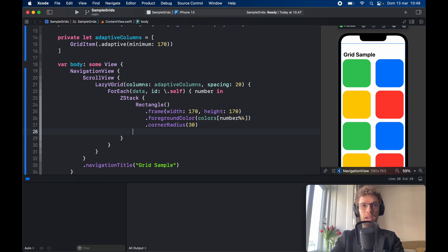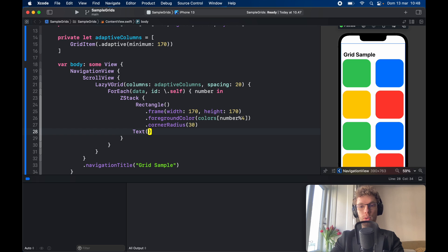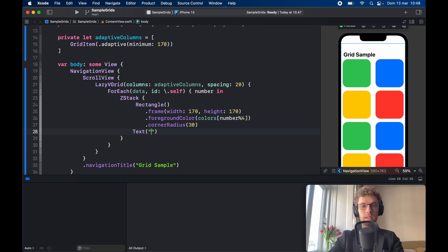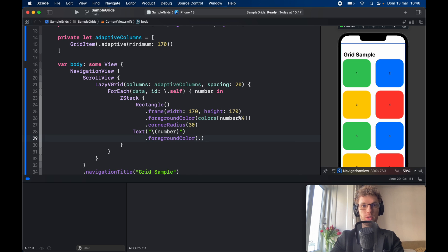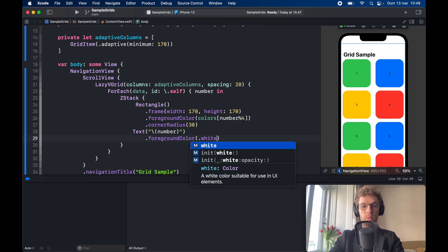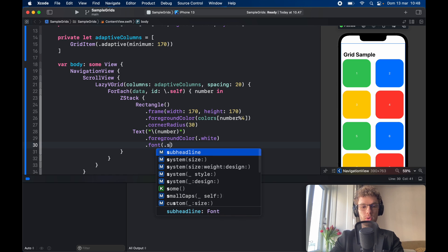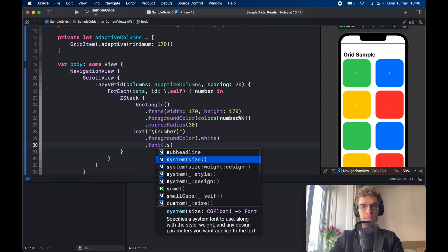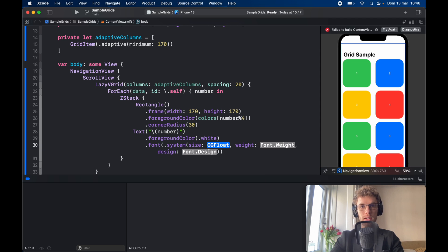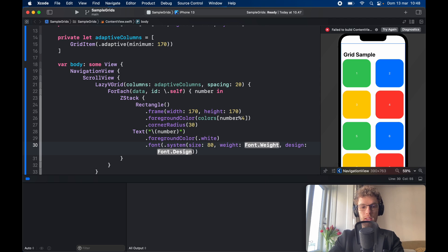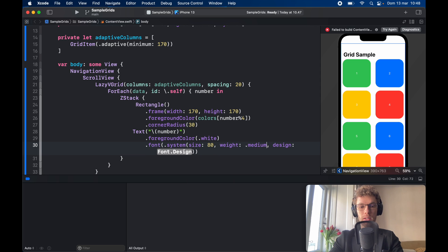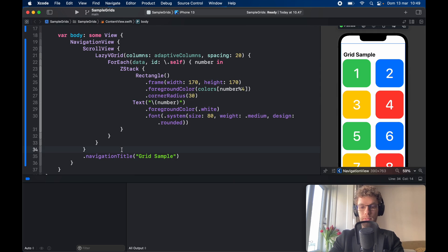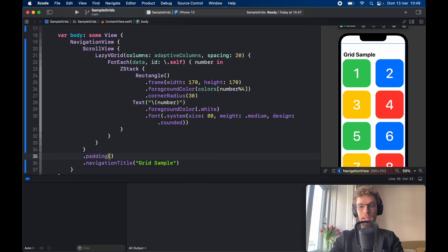Now let's go ahead and add some numbers so we can tell which one is which. So here we're going to type in text backslash number, foreground color is going to be set to dot white, and the font is going to be dot system with a size of 70. We're going to have font weight of medium followed by a design of dot rounded. And finally on the scroll view let's go ahead and add some padding.